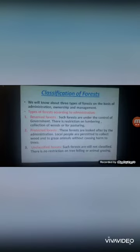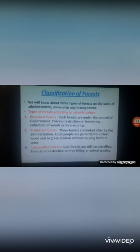The next topic is classification of forests. We will learn about three types of forests on the basis of administration, ownership, and management. The first type according to administration is reserved forests.